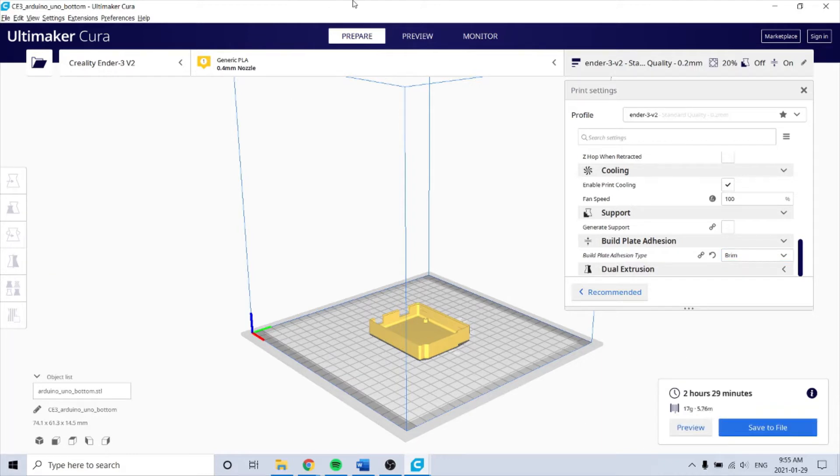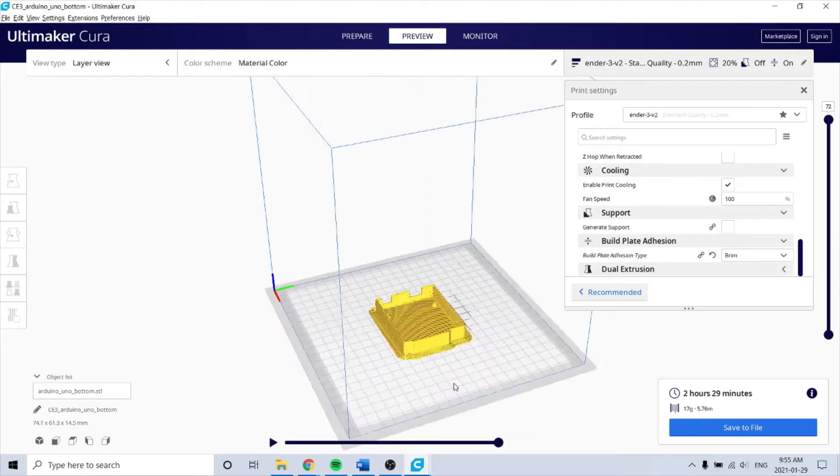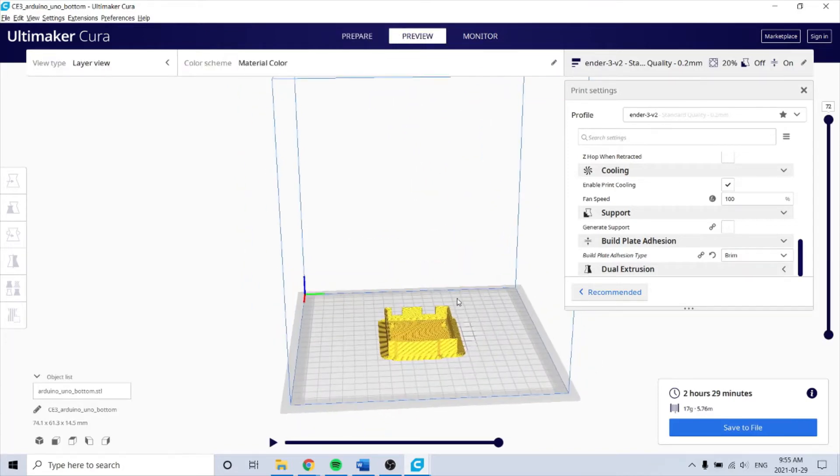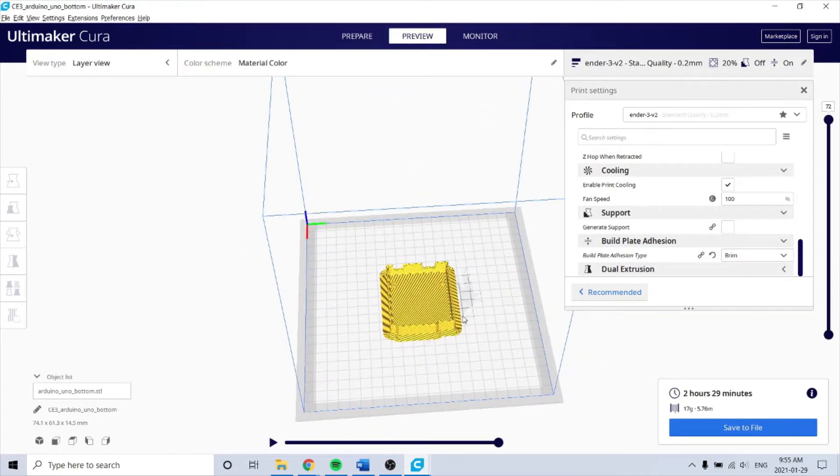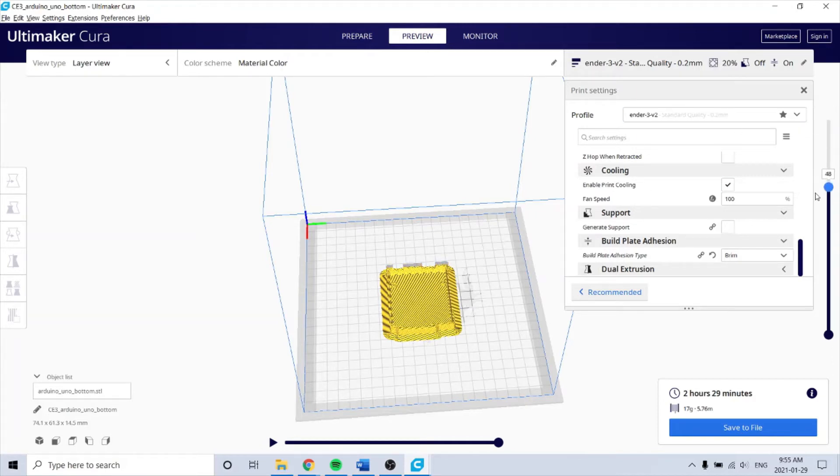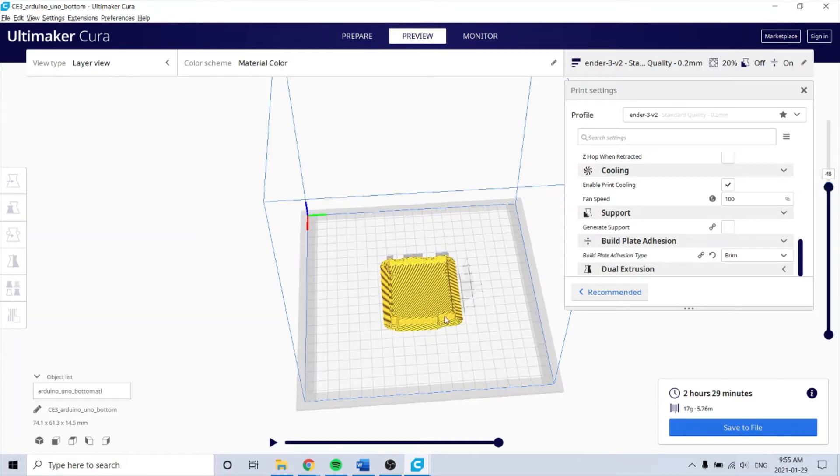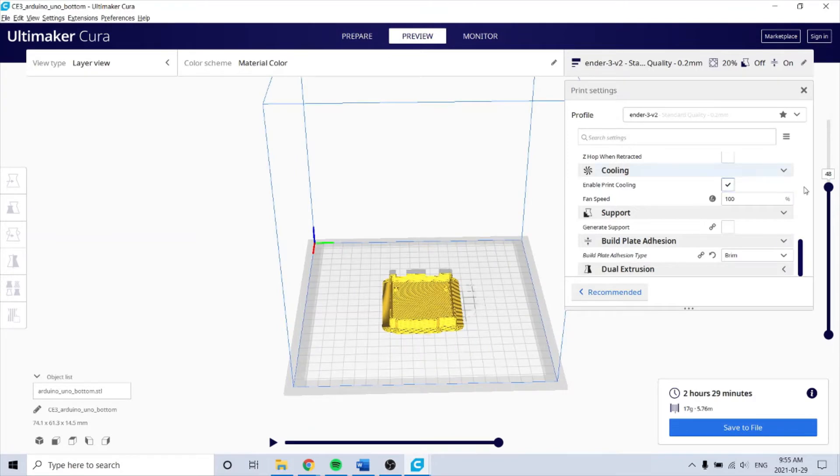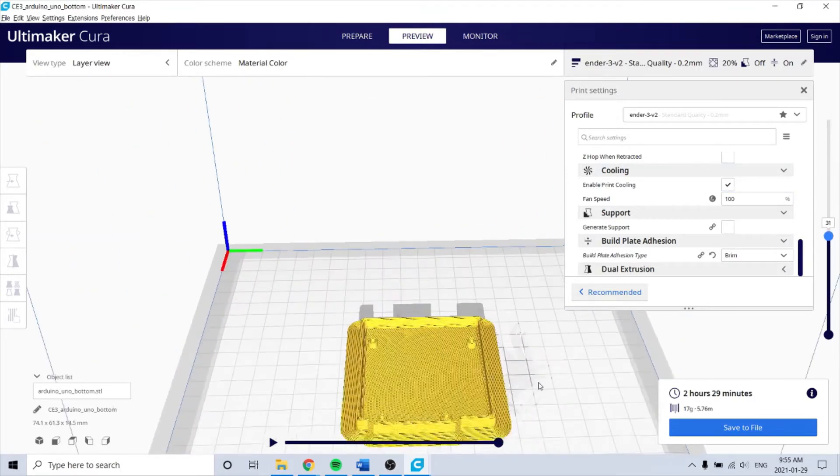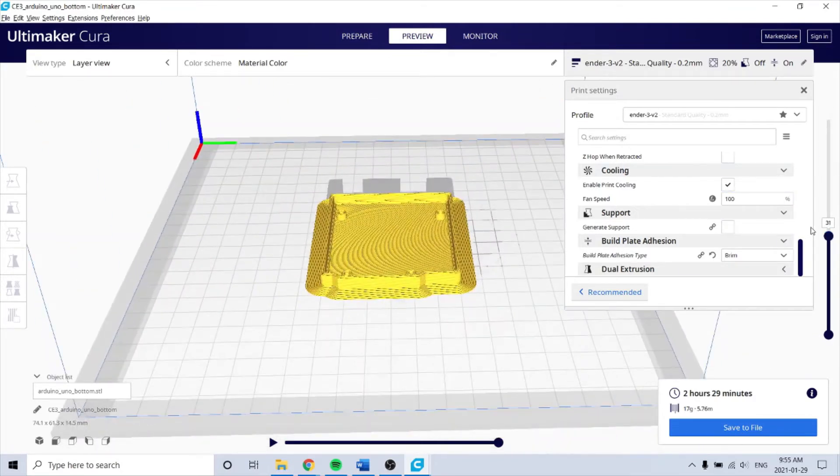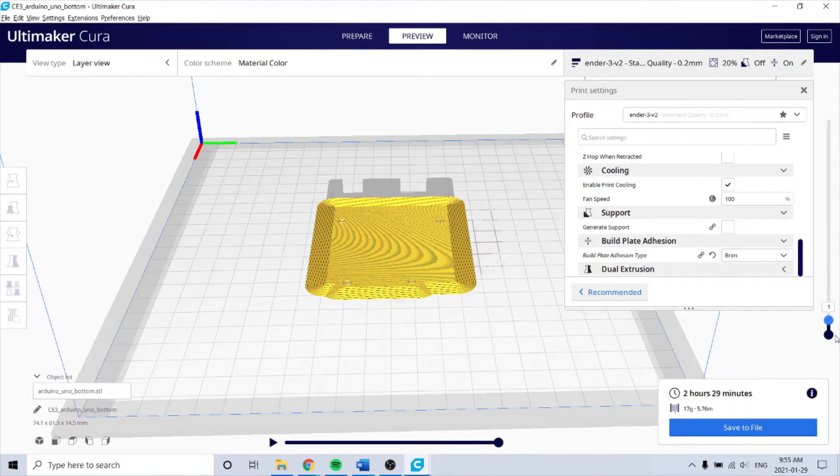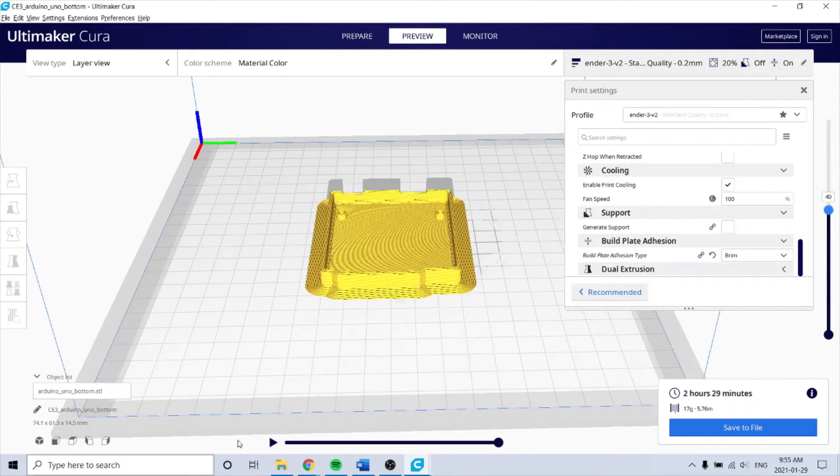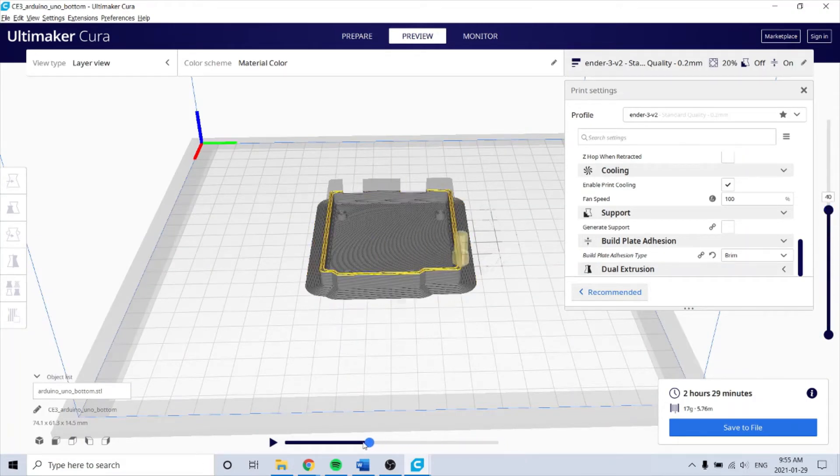Two and a half hours. Then go to preview. You can see it has a brim and it's quite thin - it's a nice base. If you move this, you can see the layers. And then this shows the tool path.